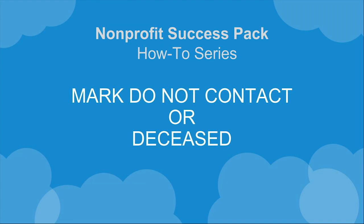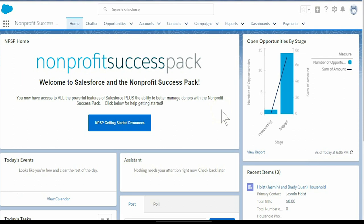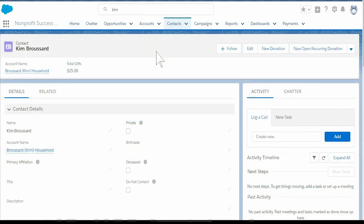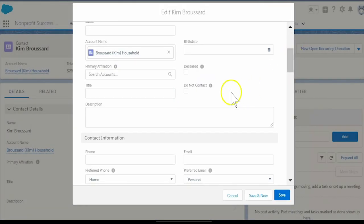Salesforce is a great way to store all of the contacts your nonprofit regularly engages with, but sometimes it's also useful to know which constituents should be excluded from engagement in the future. Let's say a contact has reached out and asked to not be contacted any further for any reason. Navigate to the contact record and select the Do Not Contact checkbox.